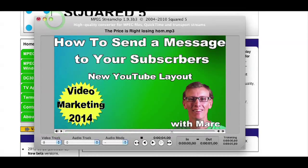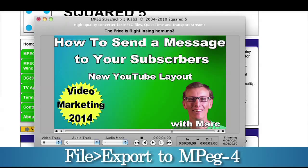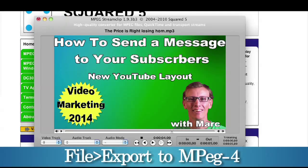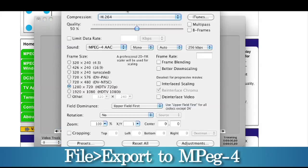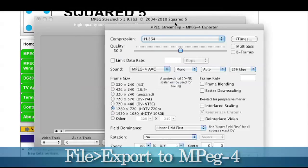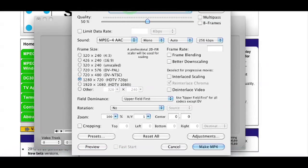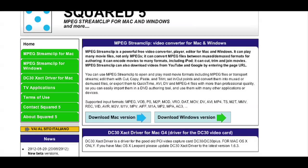So what I can do now is go up to File > Export to MPEG-4. Then I have all my MP4 settings. I can click 'Make MP4' and it will give me an MP4 file that I can upload to YouTube.